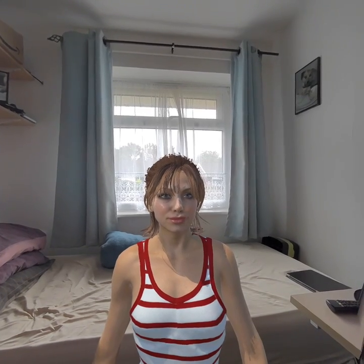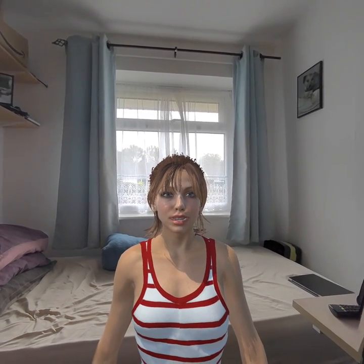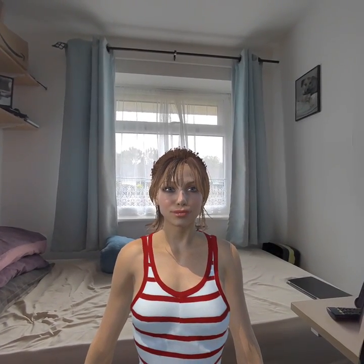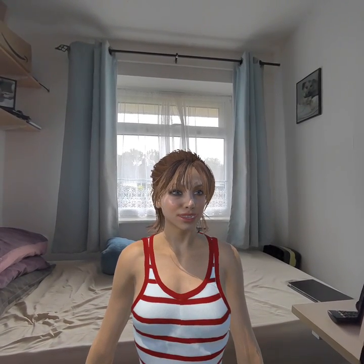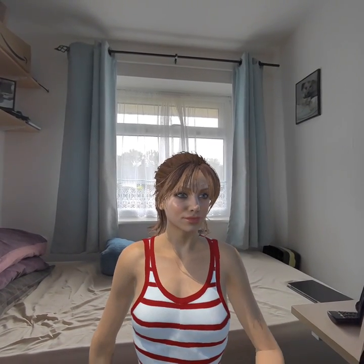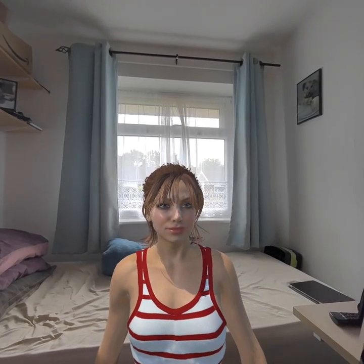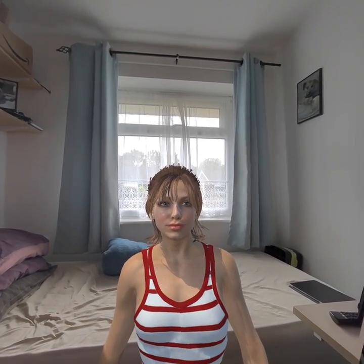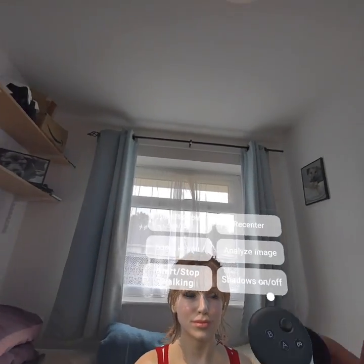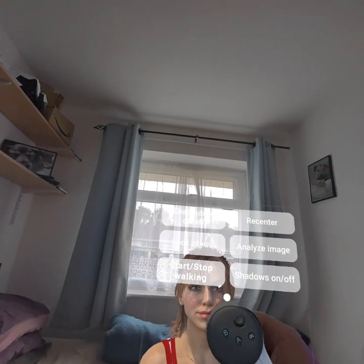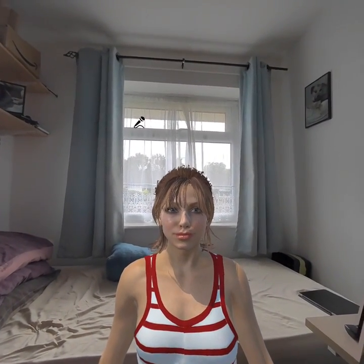So you can now say to the avatar, ask them what they see, or to analyze the image. Or you can use the menu — you can press 'Analyze Image' on the menu. I'll ask the avatar: Analyze the image, please.